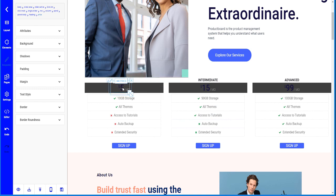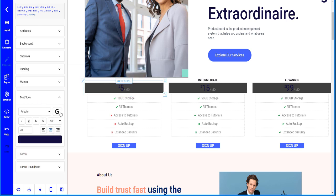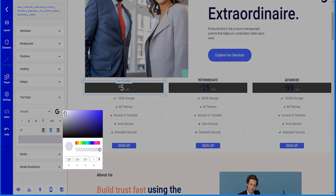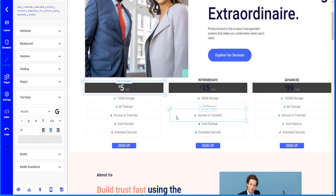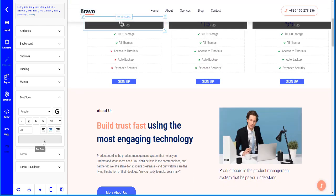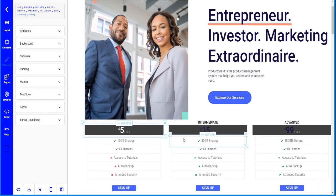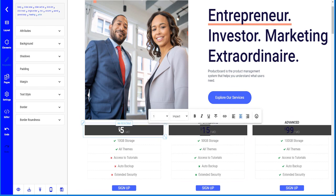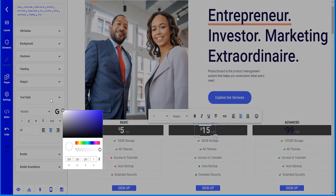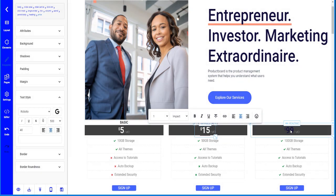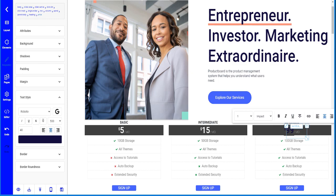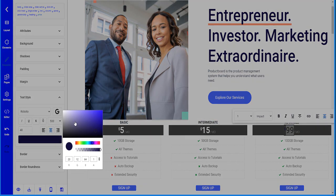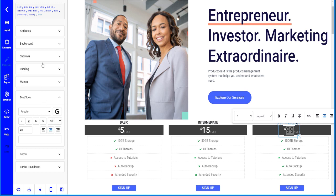For example, if I want to change the text color, I go to the text style and change the color to white. As you can see it changed. You can customize all your elements to exactly what you want — there are many options available as you can see when the panel opens up.